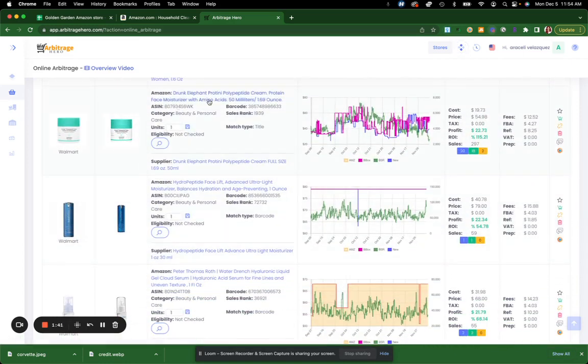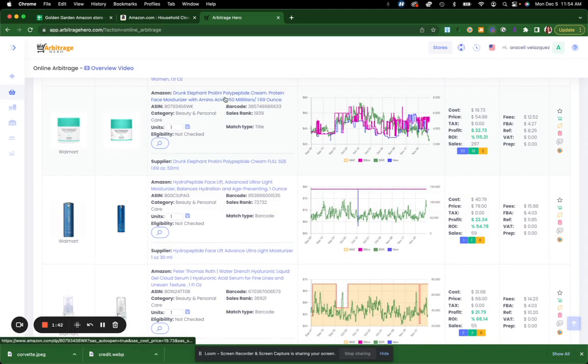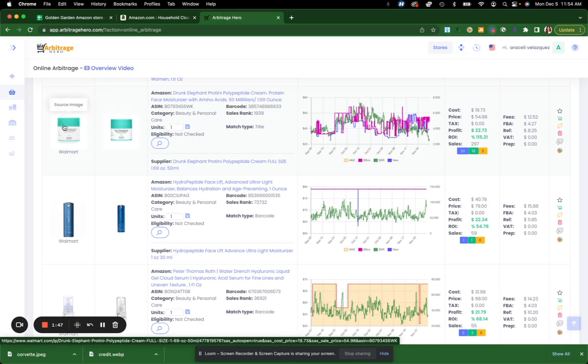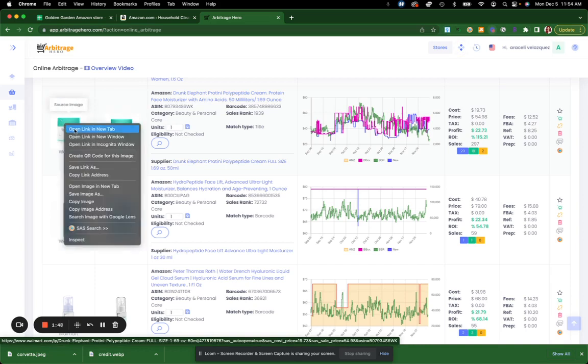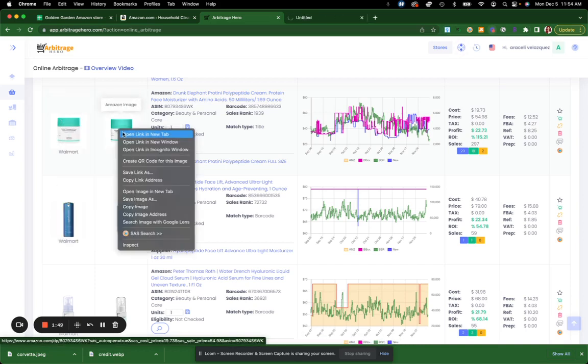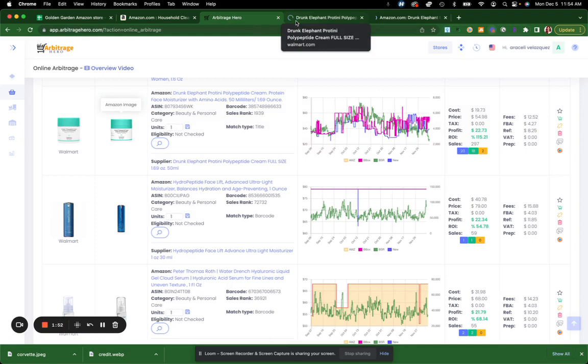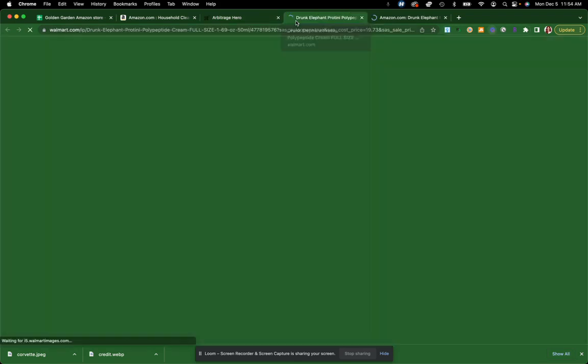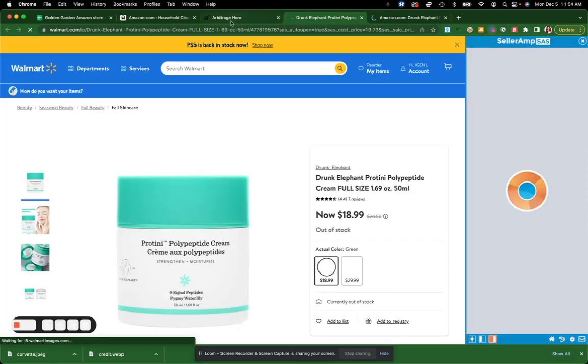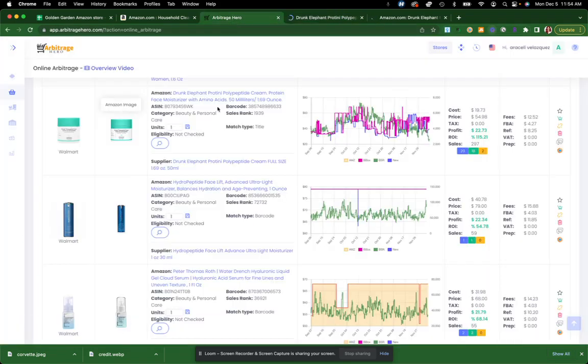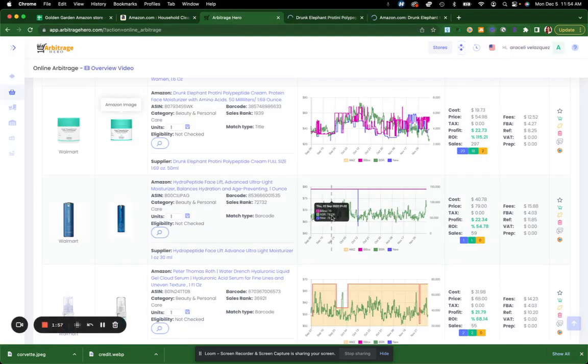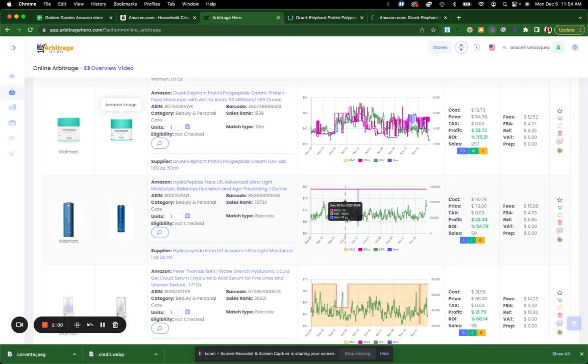I see Drunk Elephant, which is actually a brand that I have sold before. I know it's very profitable. So I'm able to look at the source image and then I'll go to Amazon. And by the way, it already gives you a little bit of the statistics here. So you can see a little bit of the trends.